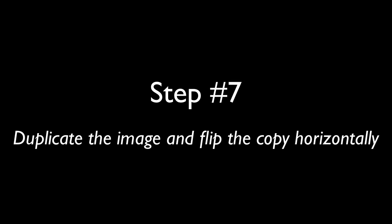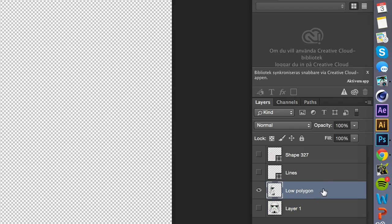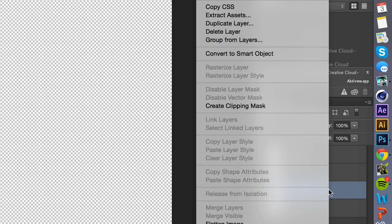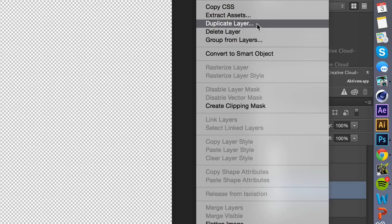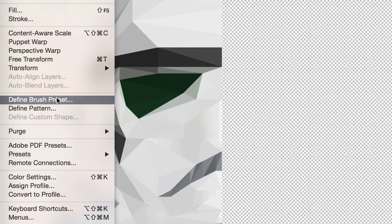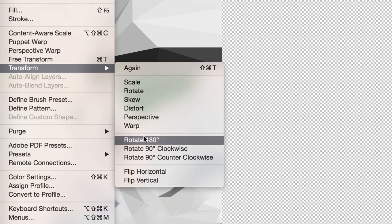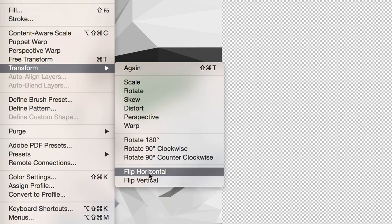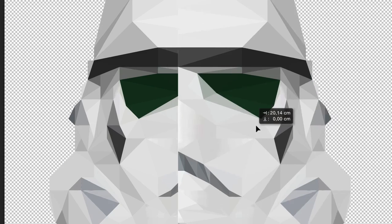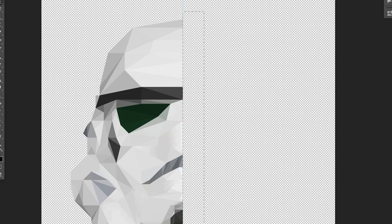Step 7. Duplicate the image and flip the copy horizontally. Since we used a symmetric image, this is very easy to do. Just right-click on the layer and duplicate it. Then, with the copy selected, go to Edit, Transform, and Flip Horizontally. Then you can just move it into place. If you notice the thin line between the two halves, you can simply delete it with the rectangular marquee tool and try again.